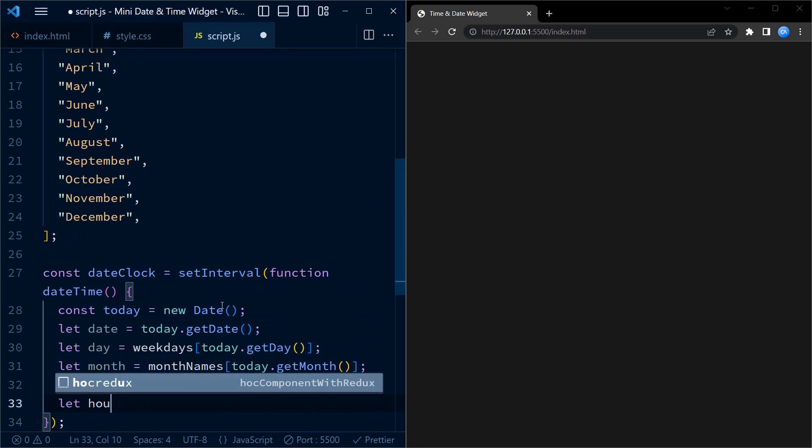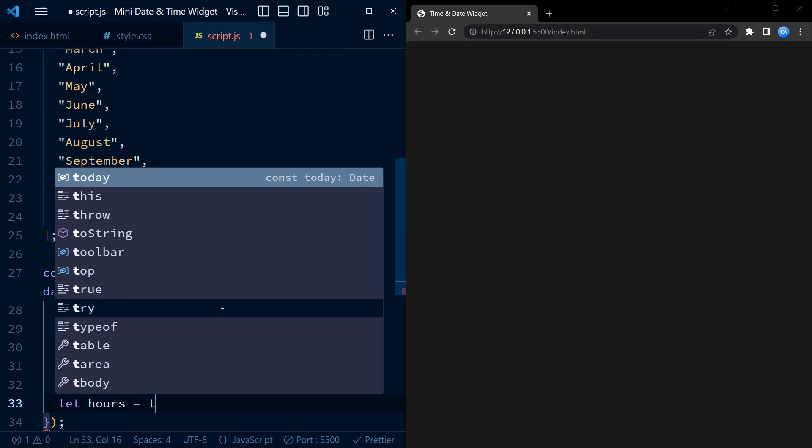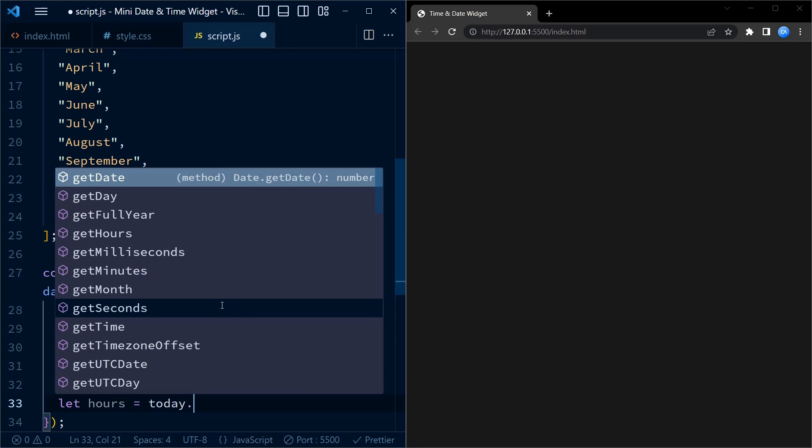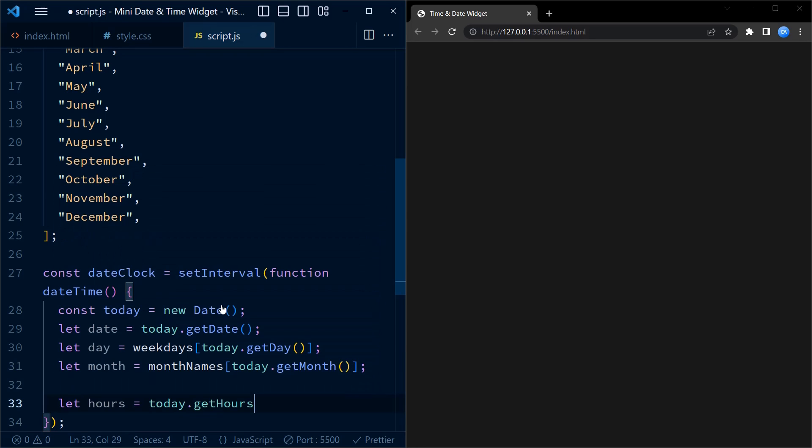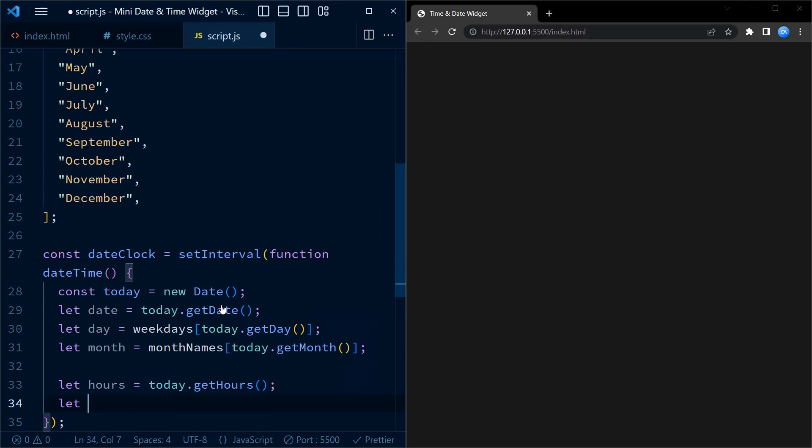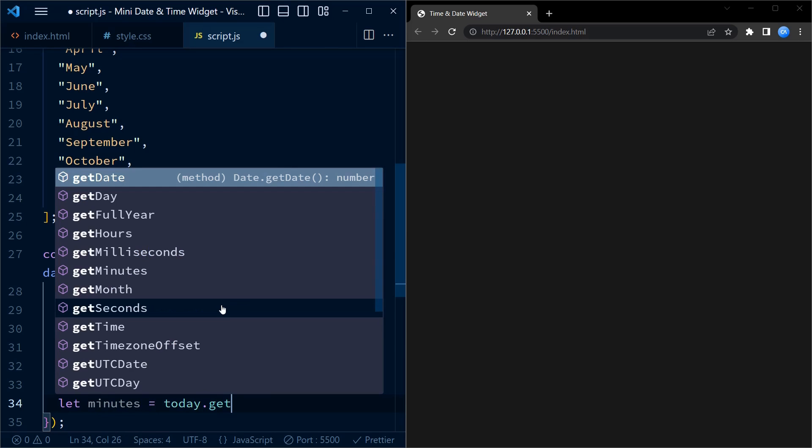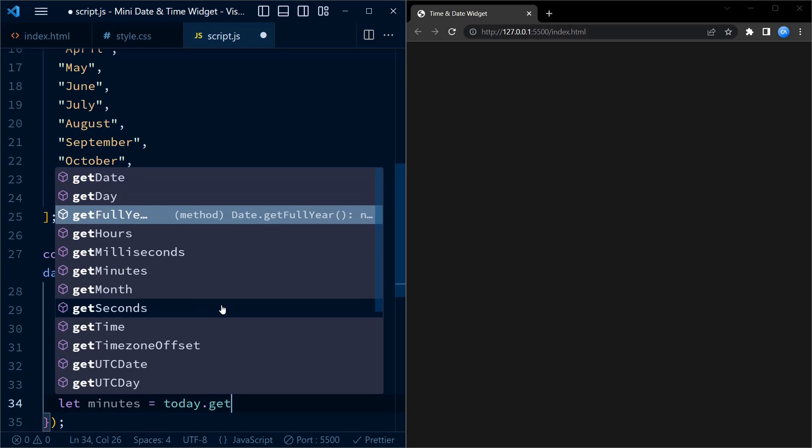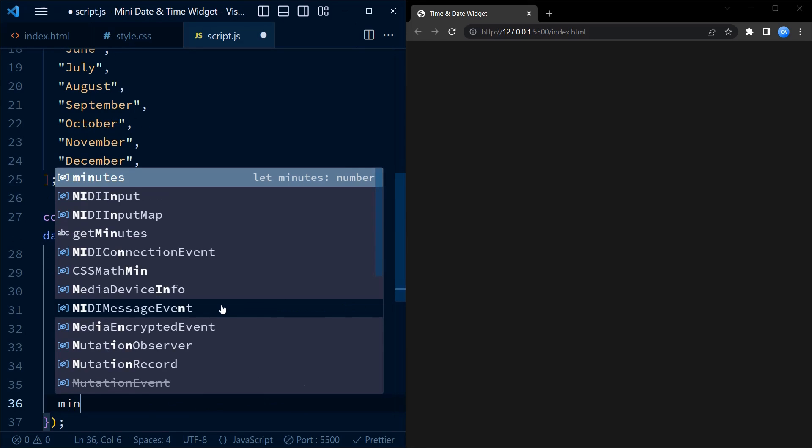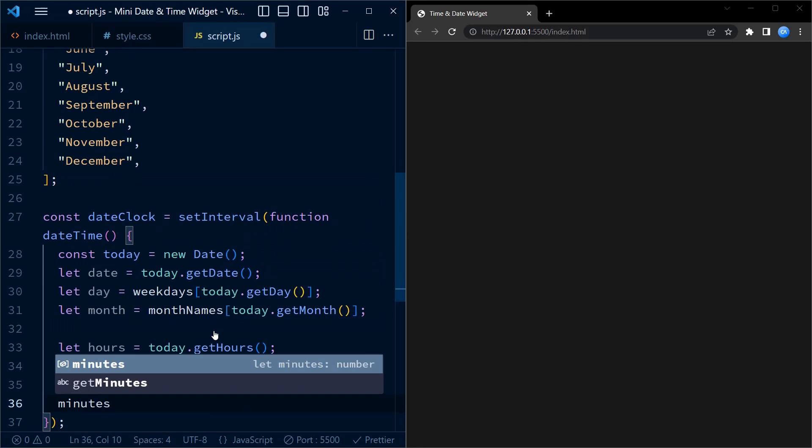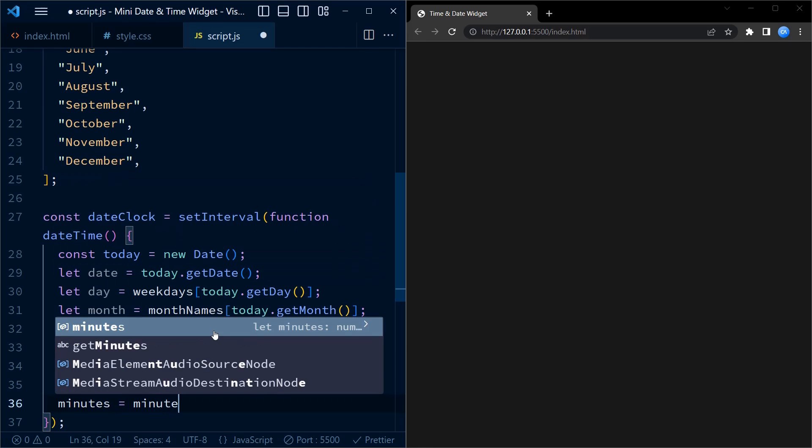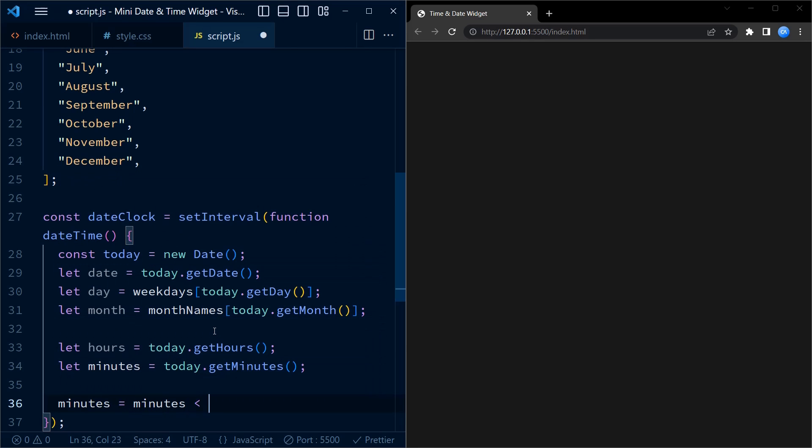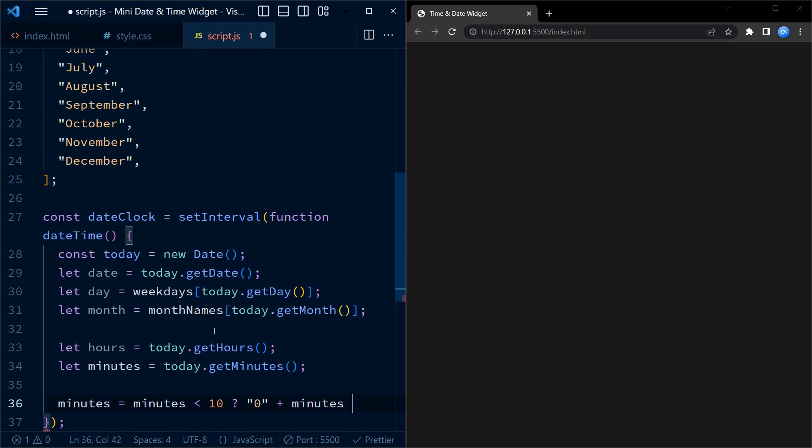Moving on, we retrieve the current hour and minute using the getHours and getMinutes methods from the today object. However, to ensure that the minutes are always displayed with two digits, that is for example 09 instead of just 9, we use a ternary operator. If minutes is less than 10, we prepend a zero to it. Otherwise we keep the value as is.